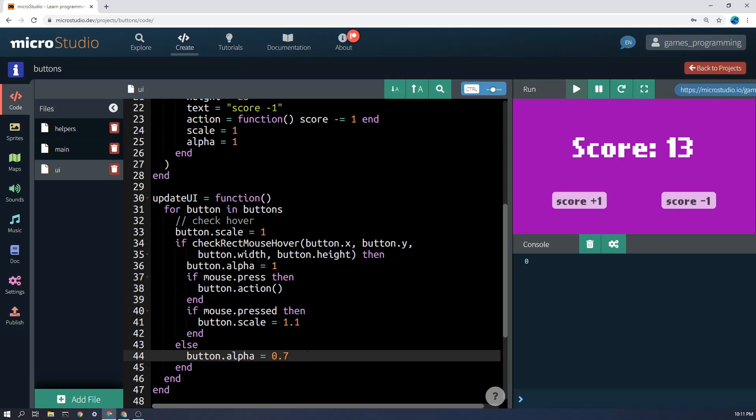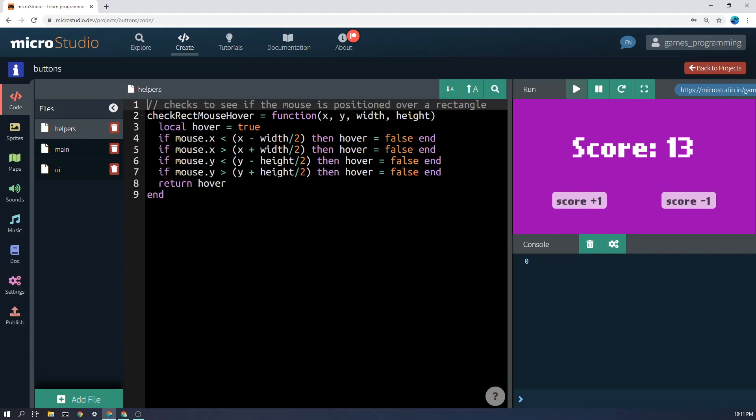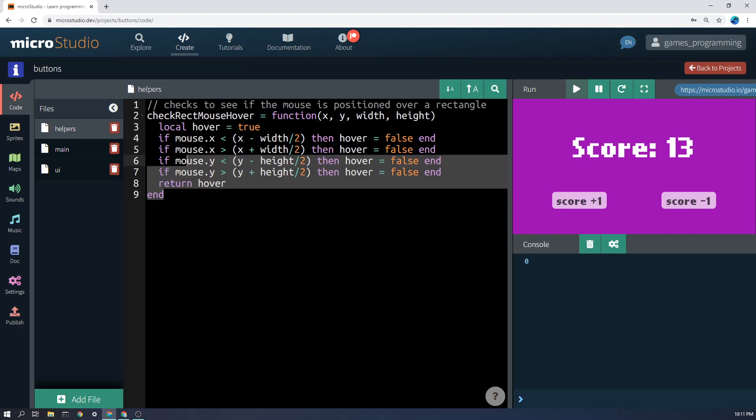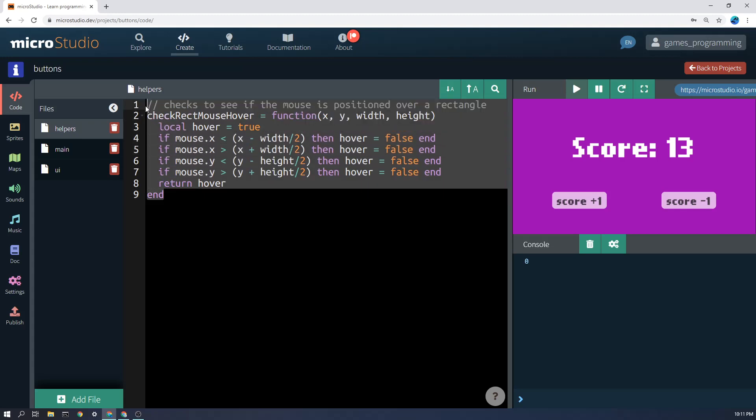Now let's just go through this code and work out what's happening. The first thing I'm going to do is check for hover, which means is the mouse over the top of the button.